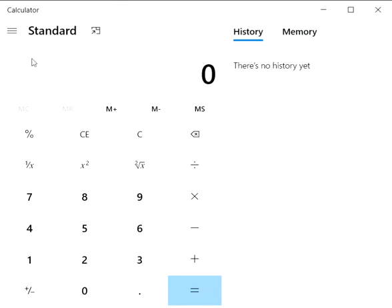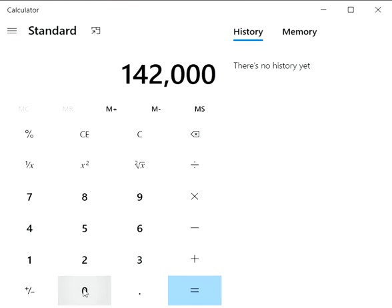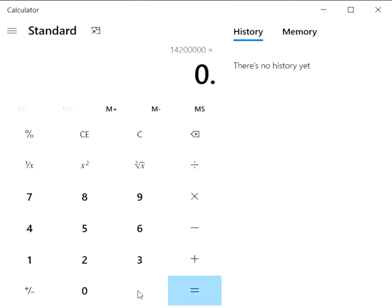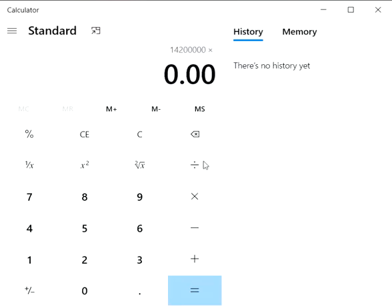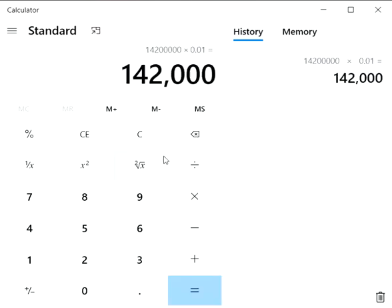So guys, if we do this mathematically, you have 14 million 200 thousand. I'll see, times 0.01. Definitely it had to put here 142,000 votes.